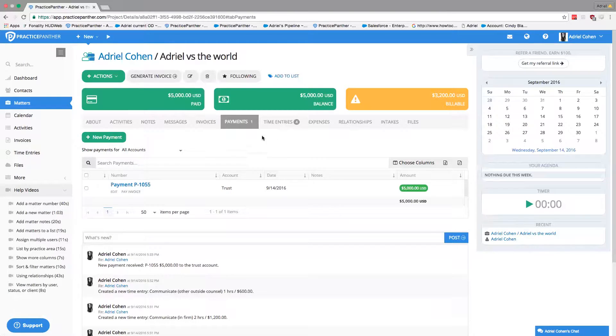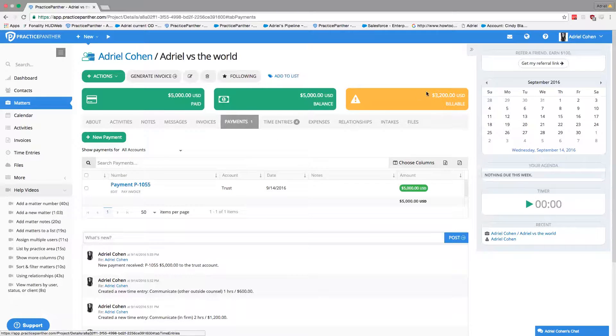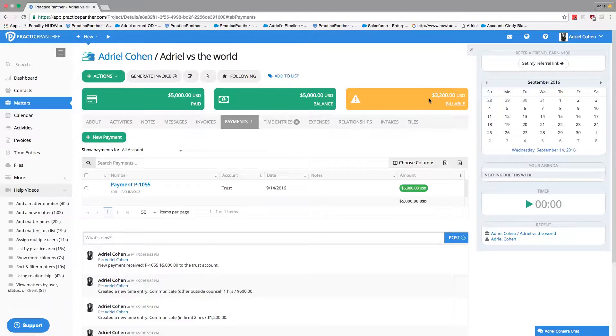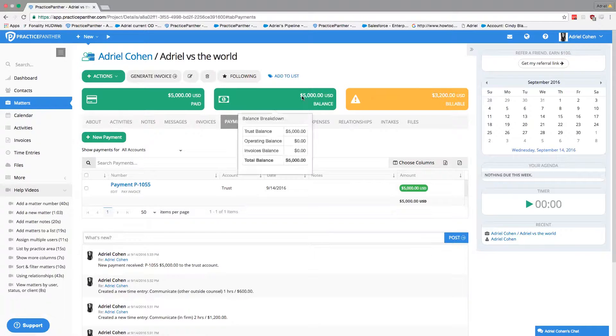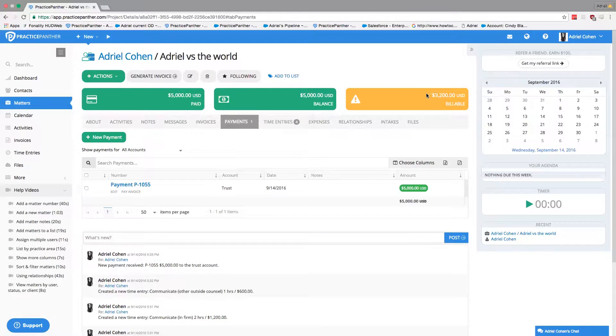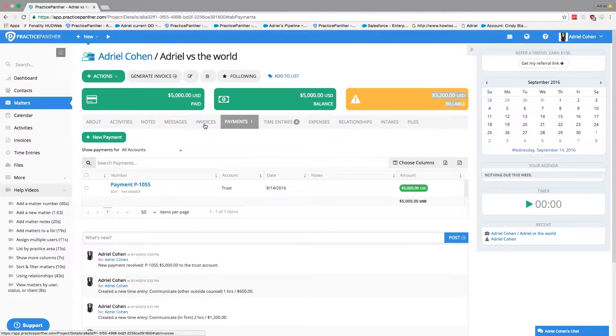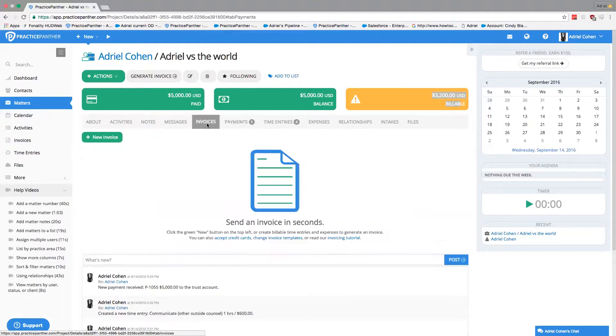The next thing I want to show you is how to invoice this contact. We want to bill $3,200 to our contact for the time we've been on this case, but he's given us a $5,000 retainer. So let's take the $3,200 out of the $5,000 retainer that we've already set up.